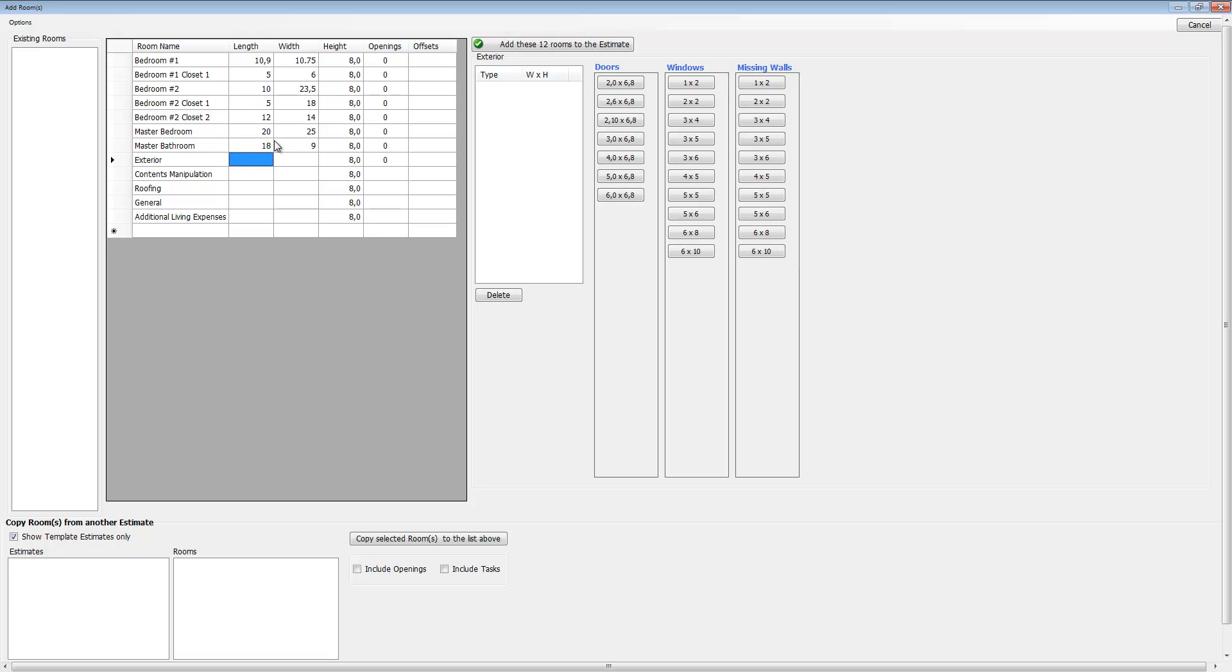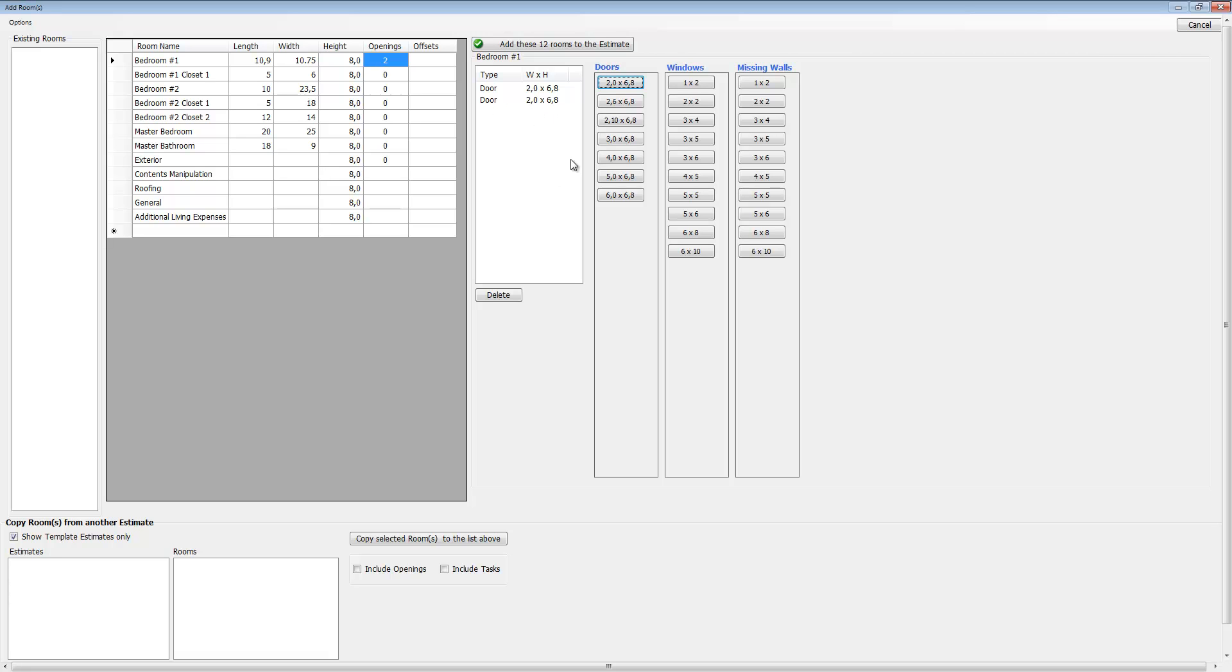Now let's say we want to go ahead and add some openings. Let's go to the bedroom one opening section. Let's add a couple of 20 doors—just click the button twice and it adds two doors right here. Then let's add a 30 door, a couple of windows, three by three by four, four by five, and a missing wall five by six.